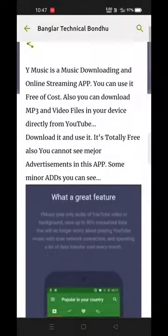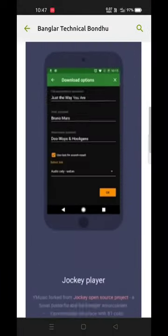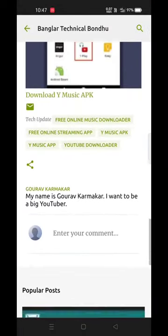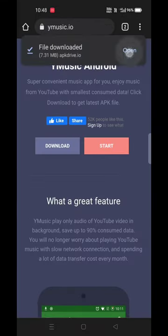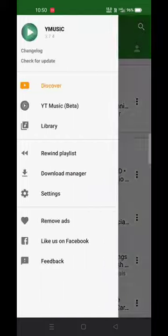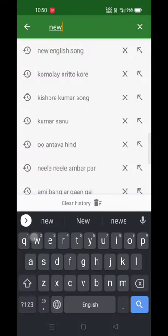I will give you a link to a blog page. You can visit the blog page, and on the blog page, you can find the download link for the app directly. You can click the link to download the app. You can install the app, and then you can see the user interface.